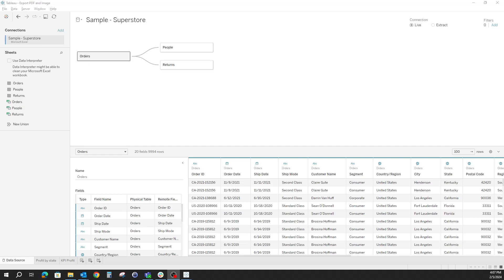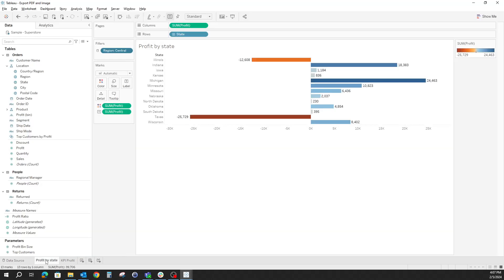First, we start by connecting to the Sample Superstore data source, which is available from Tableau, and then we can start building our worksheets and then the dashboards. I've already built mine, so I've built two worksheets.